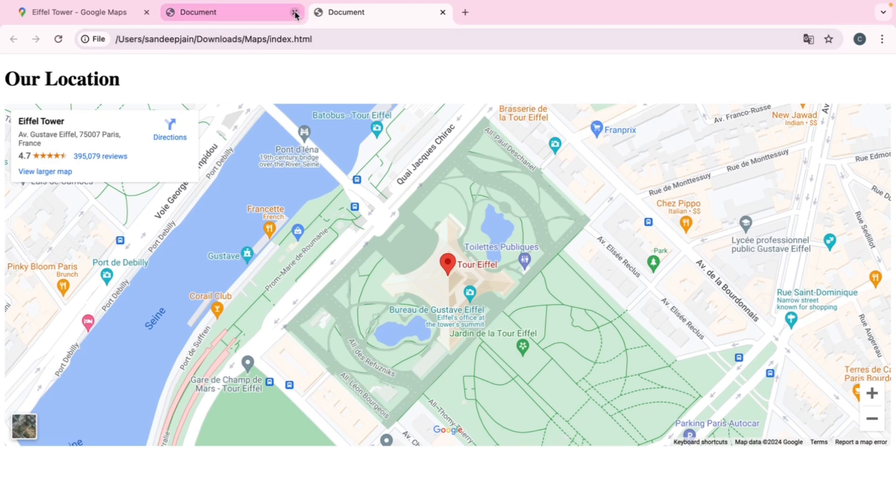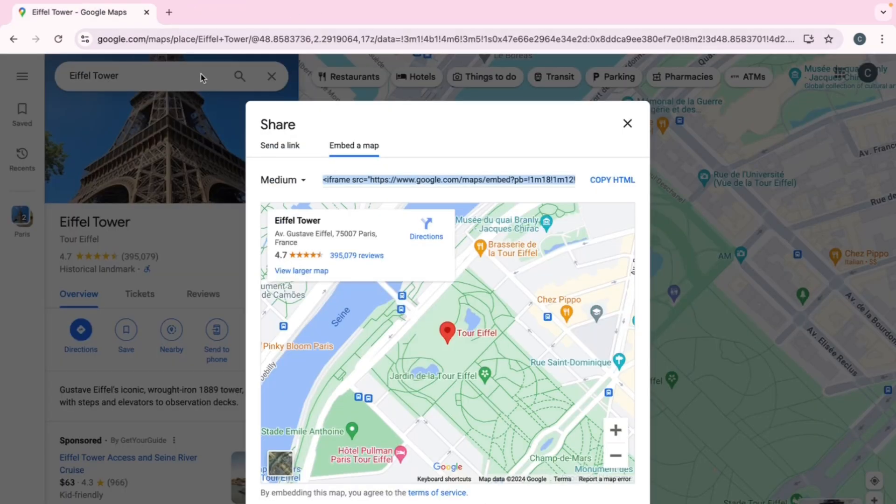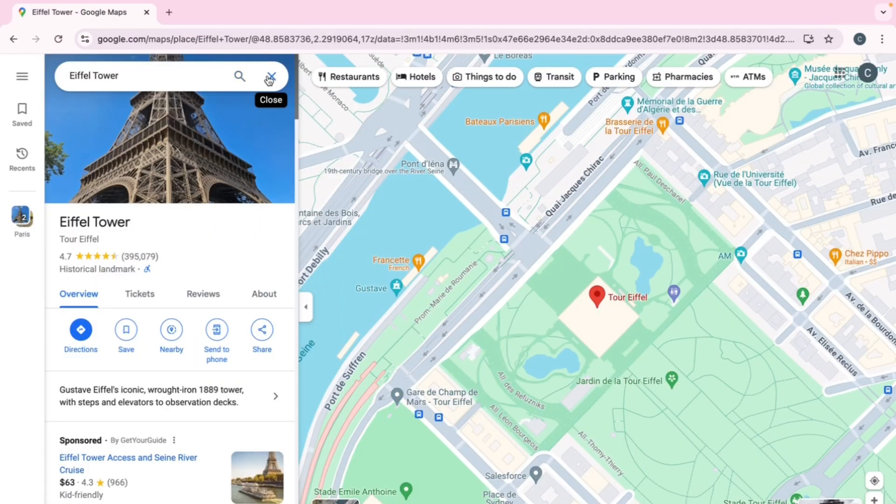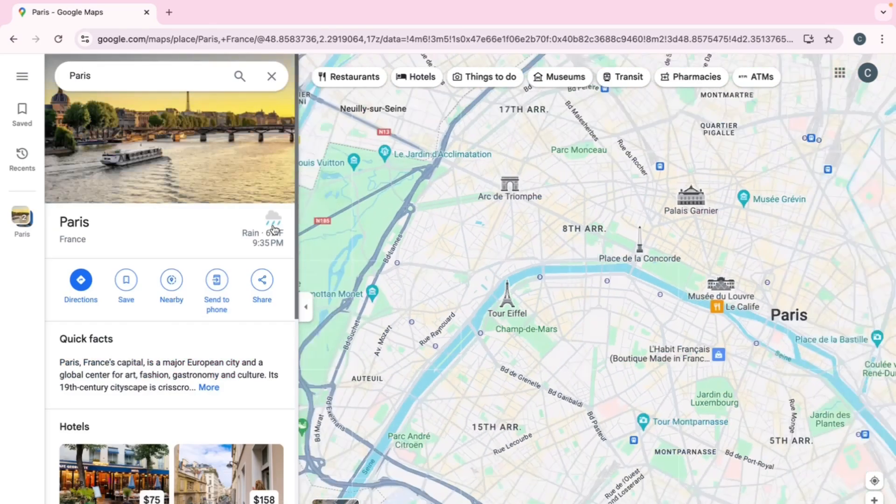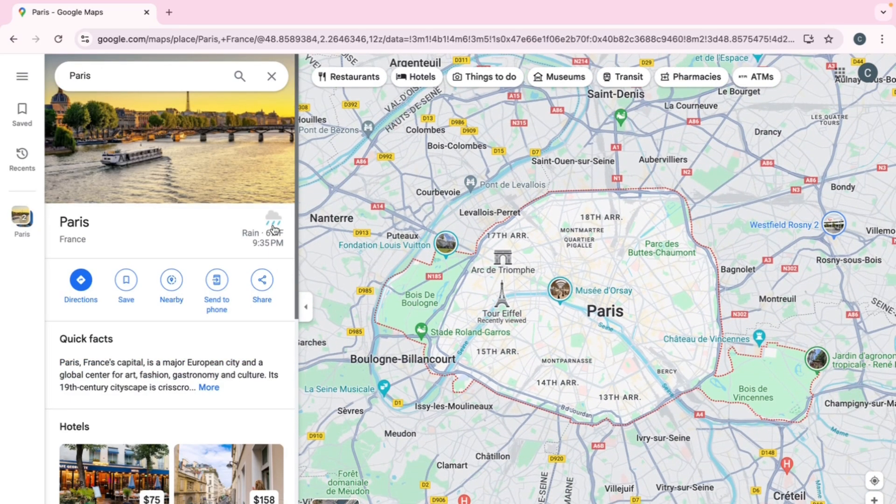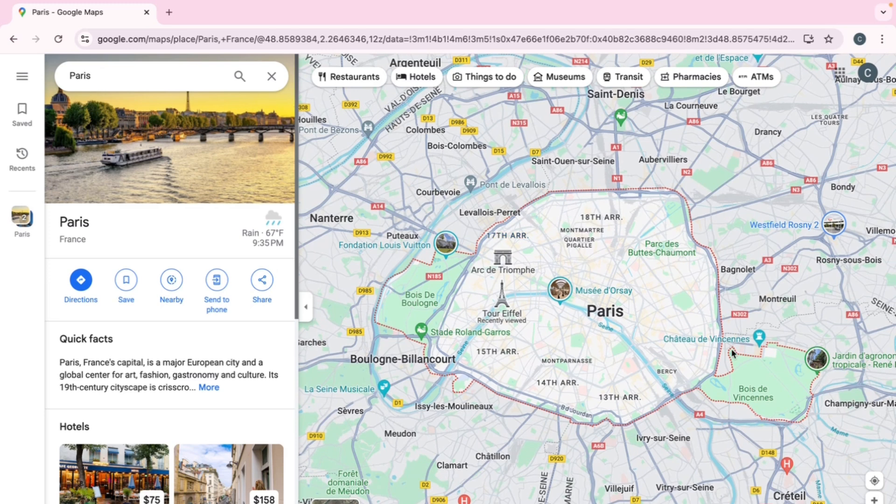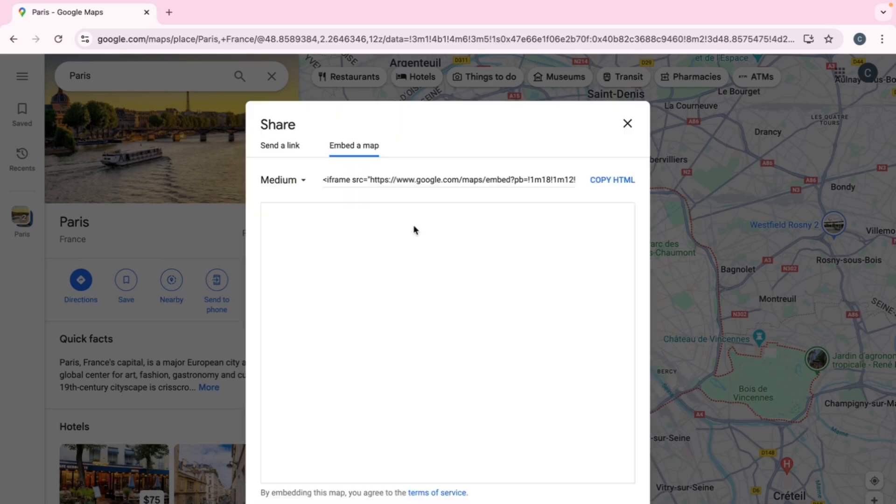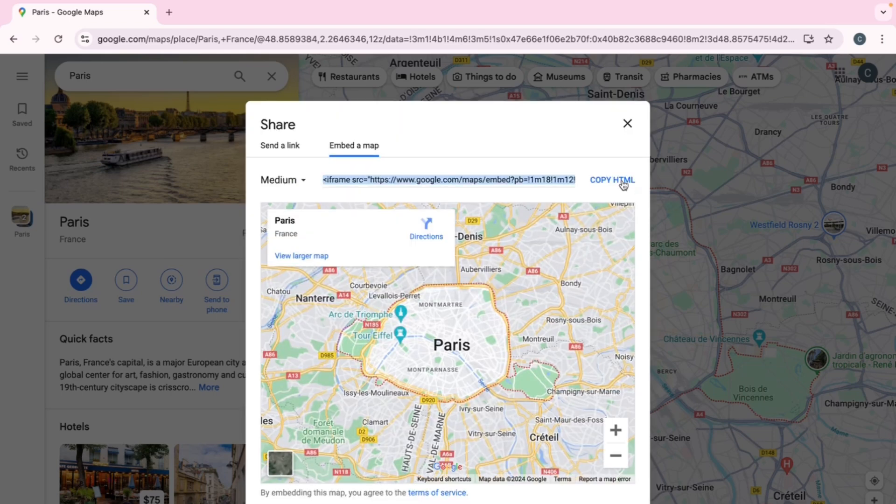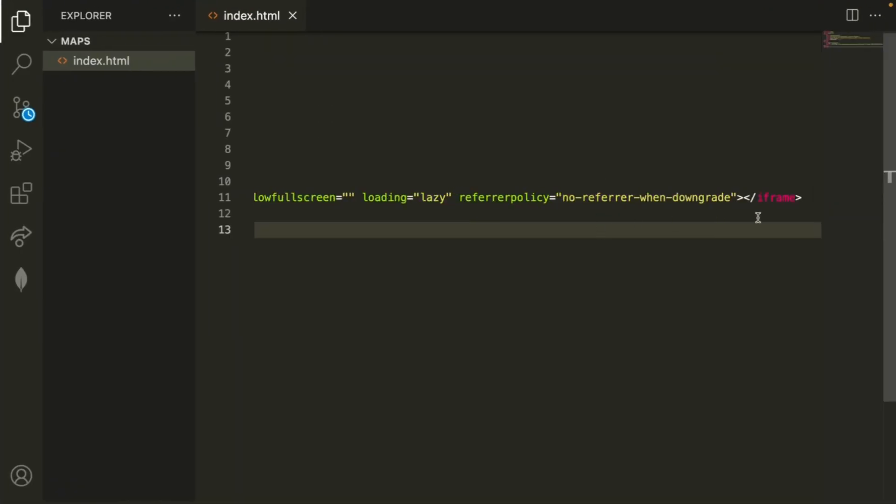But instead of a specific location, let's say you want to do an entire city or maybe another area. So let's go ahead and do that over here in Google Maps. If we just type Paris, for example, you'll see that it creates the sort of red border around what Paris is. You can do this for another town or city, but the steps are essentially the same.